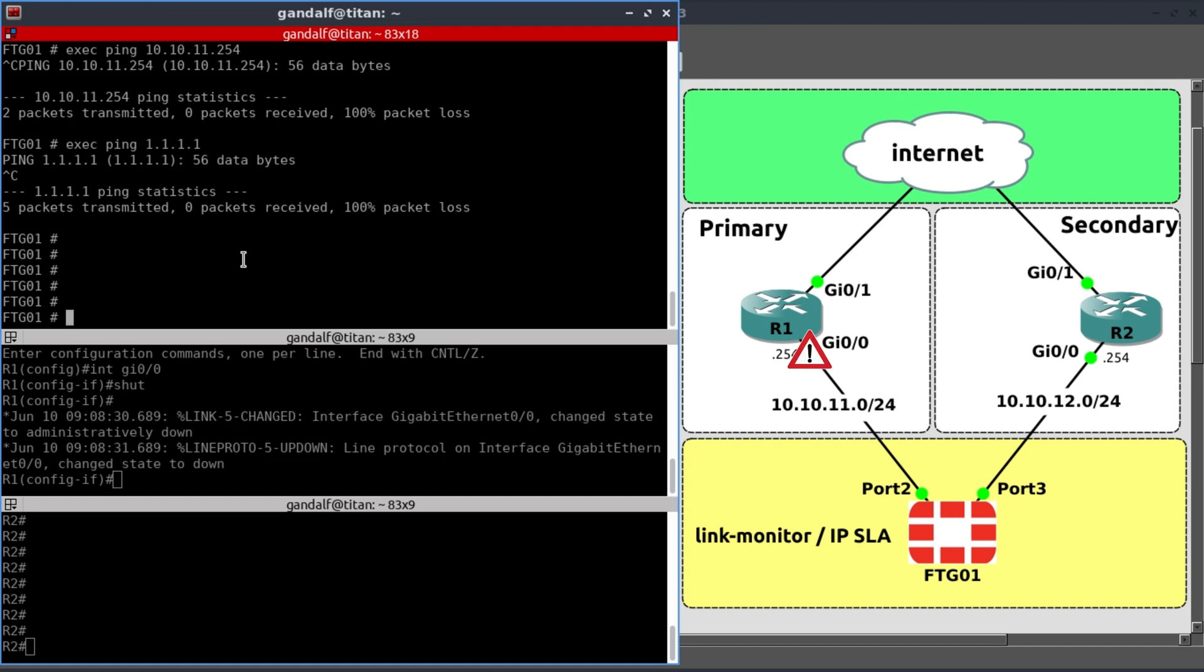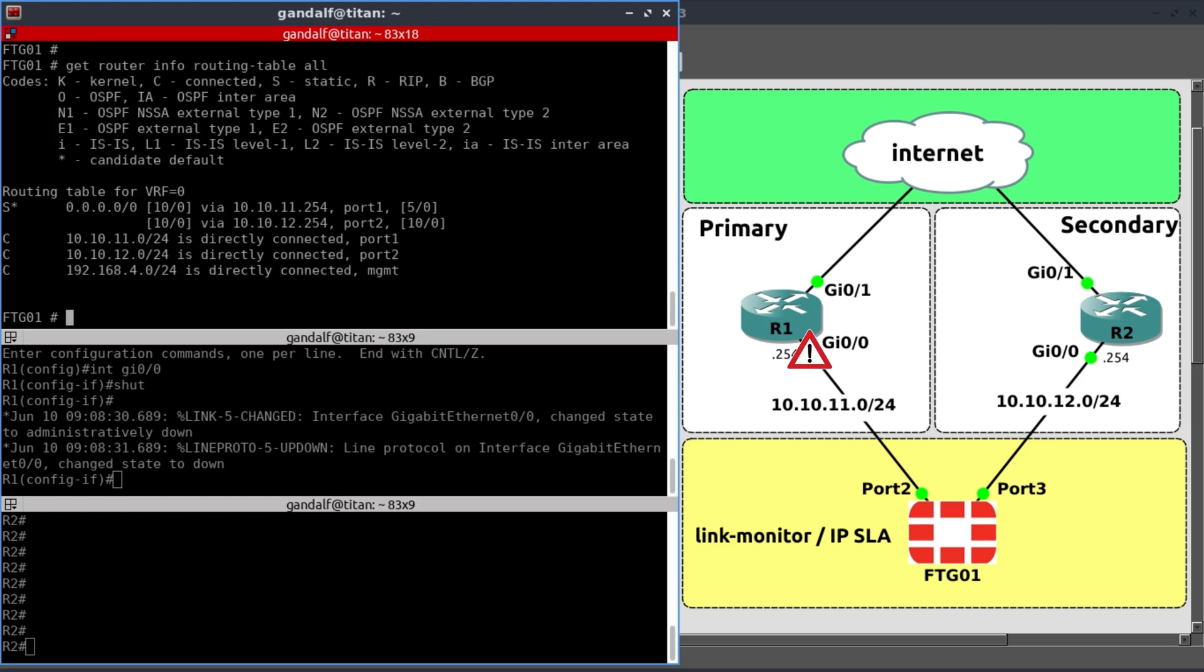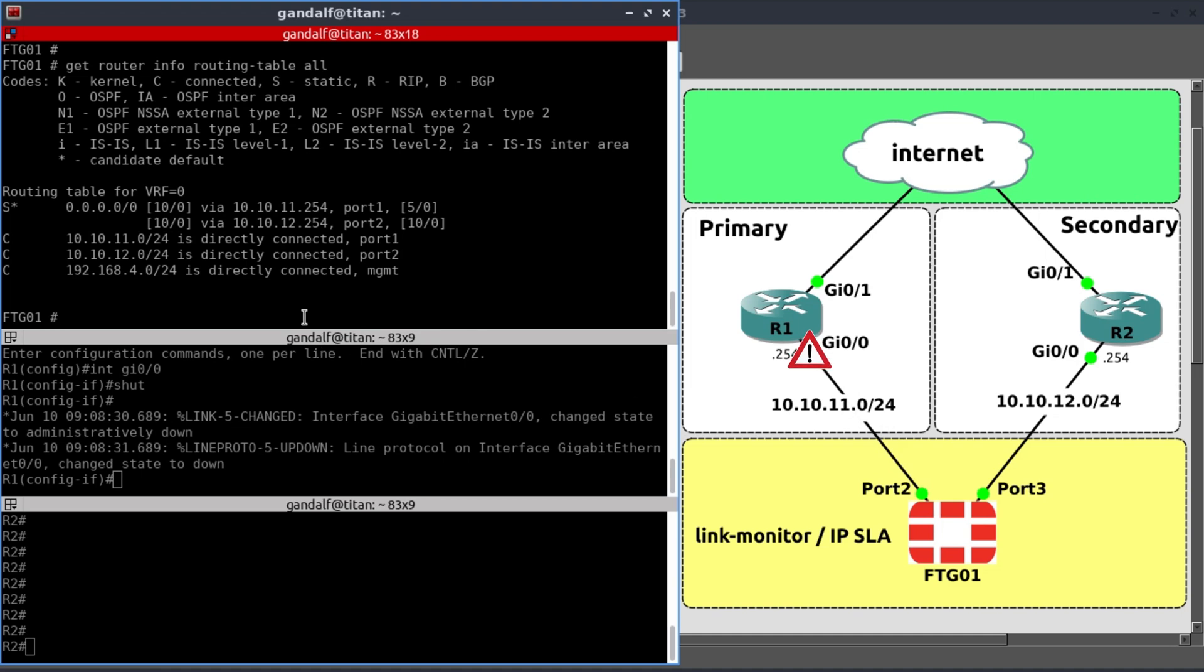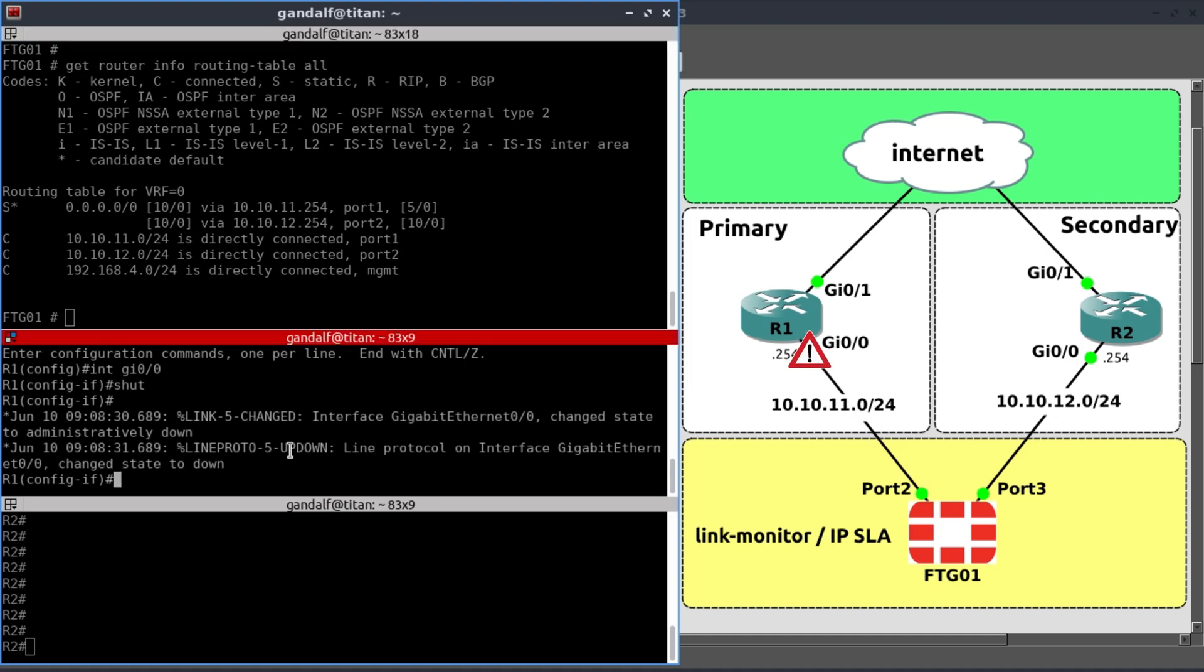Let's check our routing table. Get router info. Routing table. And as you can see, the path via 10.10.11.254 is still installed in the routing table. It stays there even though the interface is down. This is exactly where the link monitor can help us.